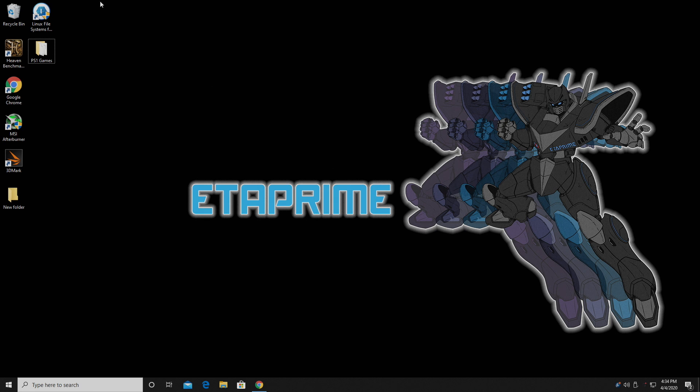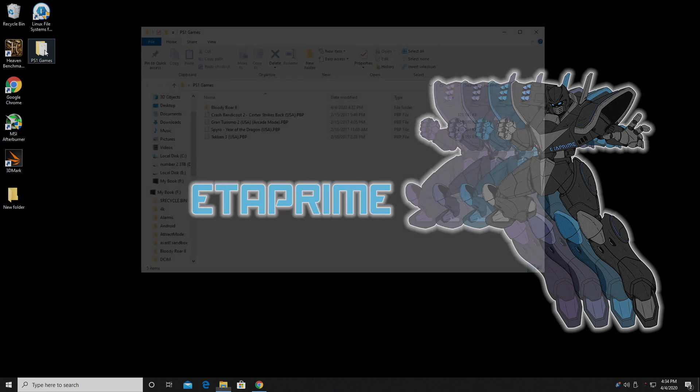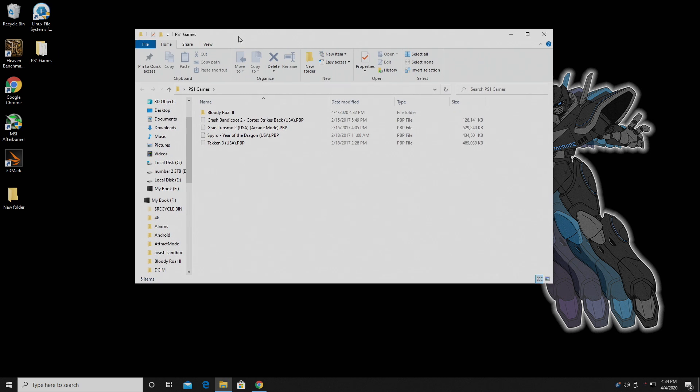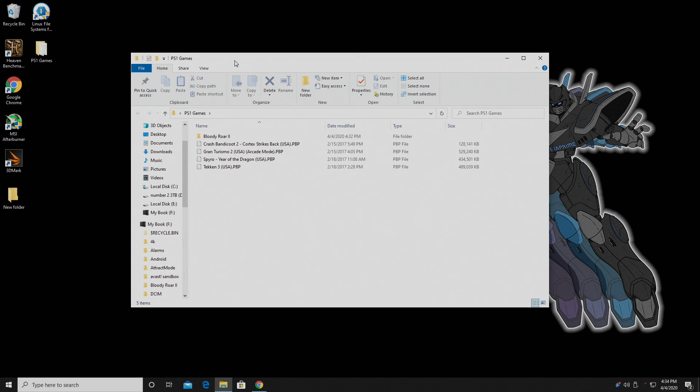First things first, you're going to need some games. Now if you have some games laying around, you can rip them yourself. There's a lot of tutorials on YouTube on how to rip PS1 games from the disc, or you can get them by other means. Now with PS1 games, there's really two formats floating around.